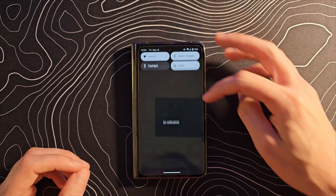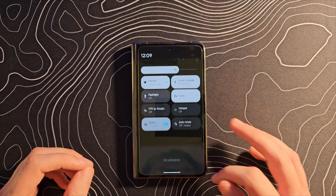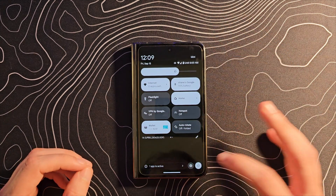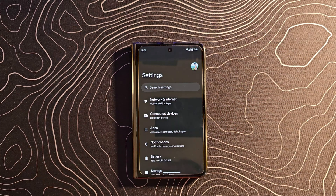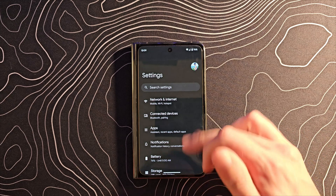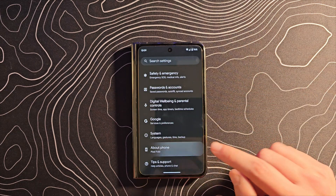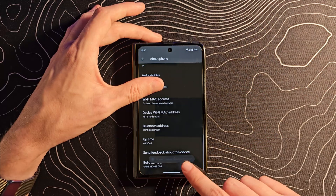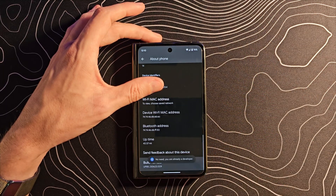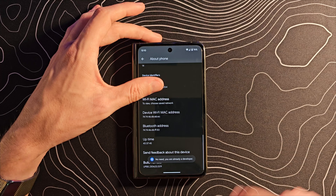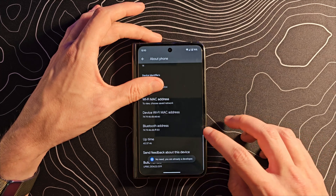To do this, go into your settings and first we need to enable developer options. You do this by going down to About, then down to Build Number, and tapping it a bunch of times until it says you are a developer.